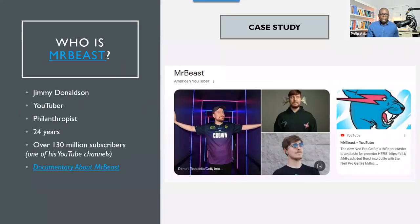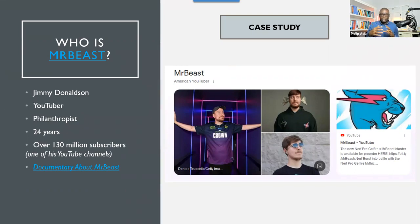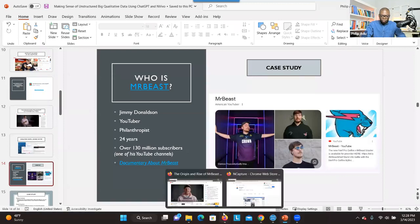Mr. Beast is a YouTuber. He's 24 years old. He has been creating videos for 10 years. And now he has about 130 million subscribers for only his one channel. When you combine all his channels, it's getting closer to 400 million subscribers. Imagine you have been asked to come up with information about how he carries out his business — what kind of strategies did he use to get over 130 million subscribers for only one channel. So I'm going to show you a short video about what he does, just about a minute to give you background information.